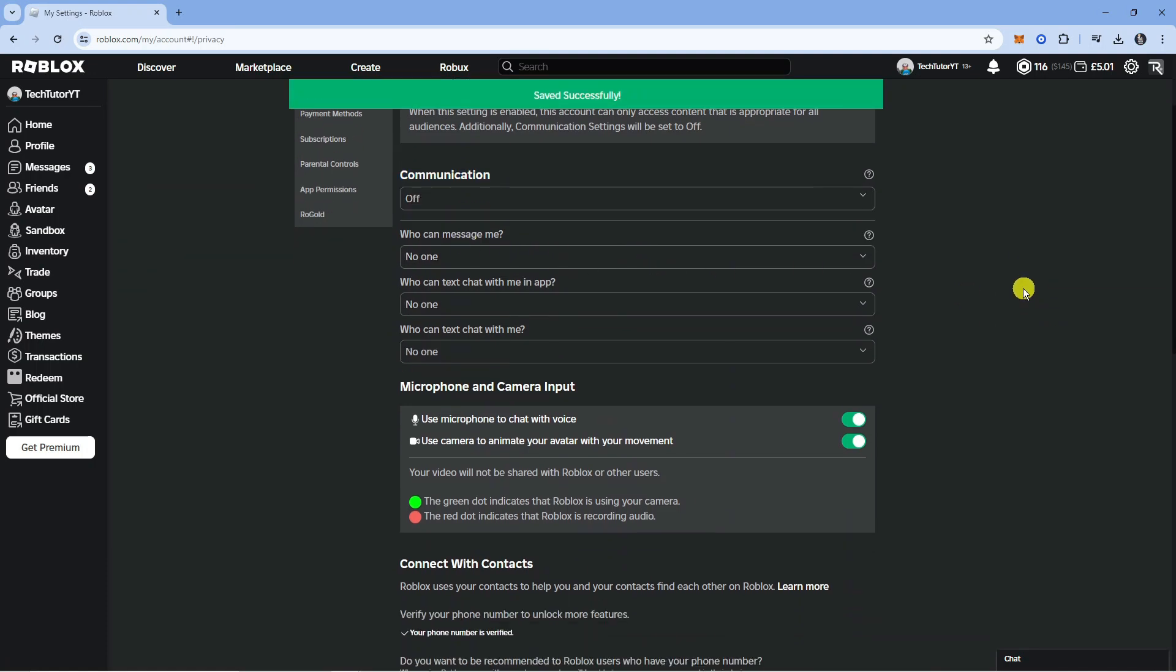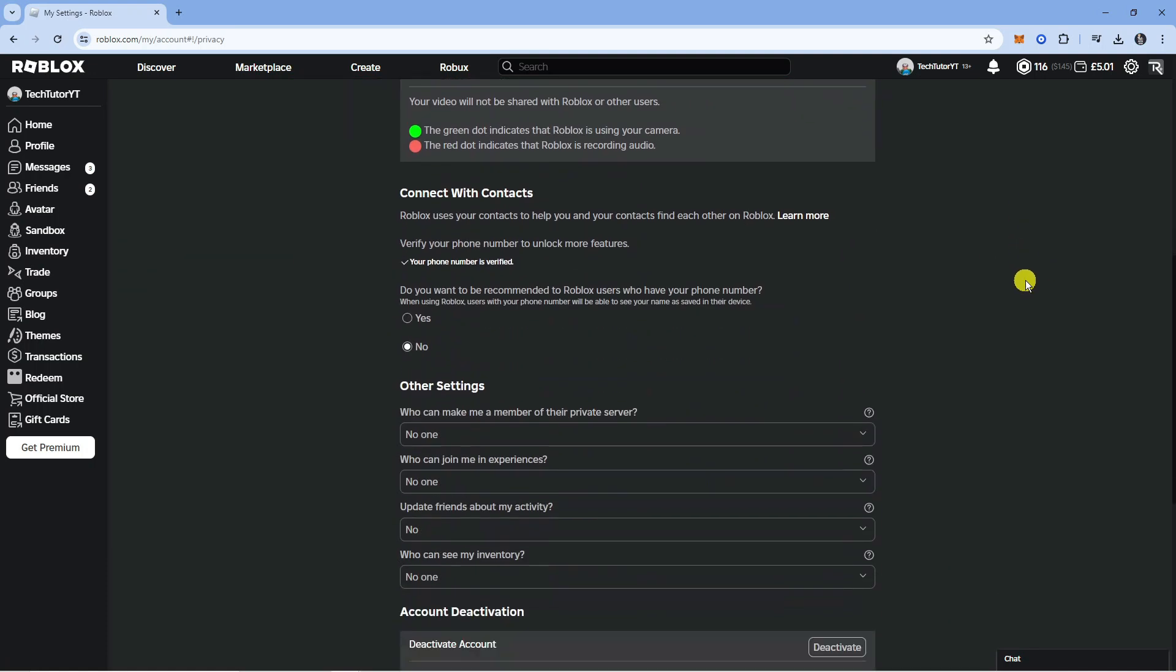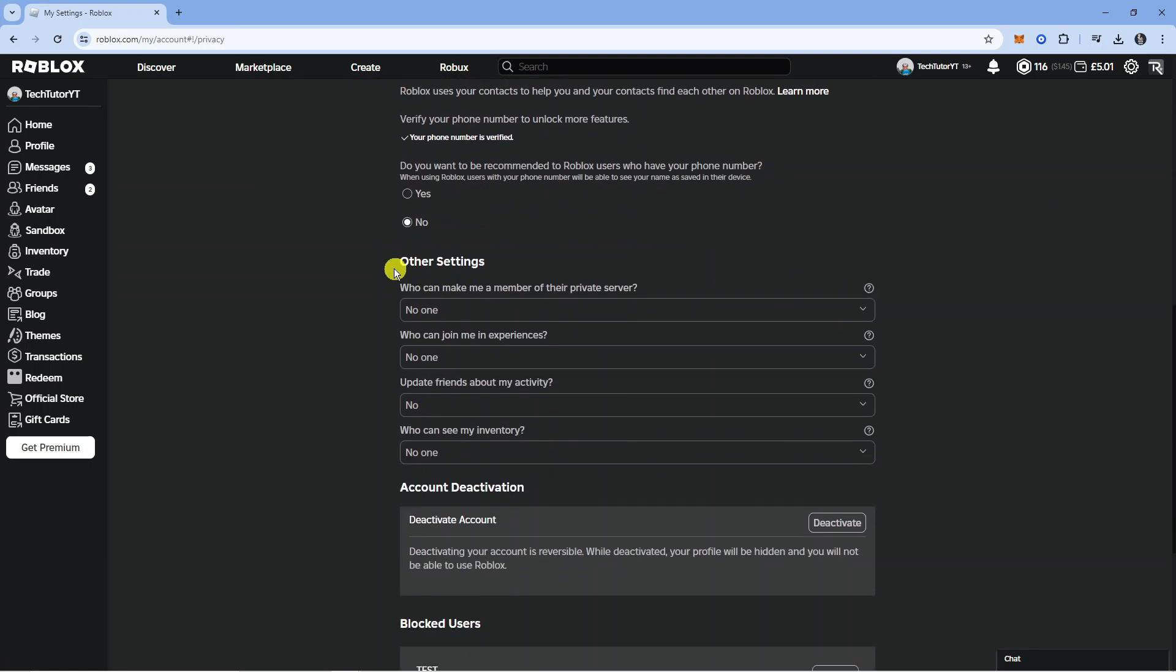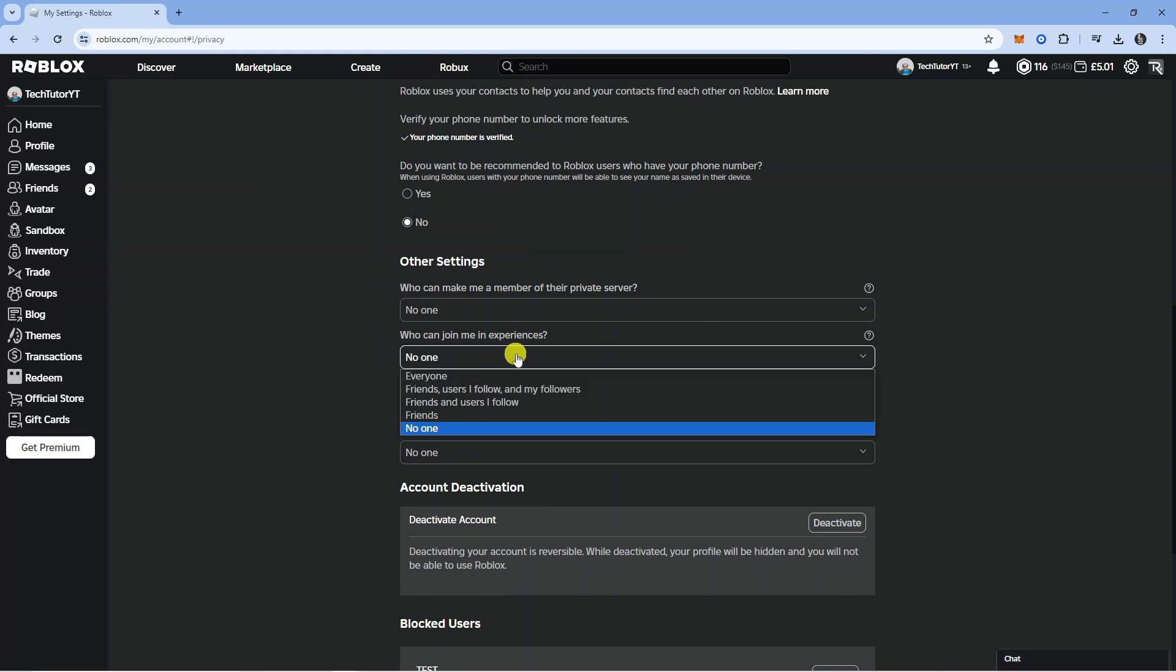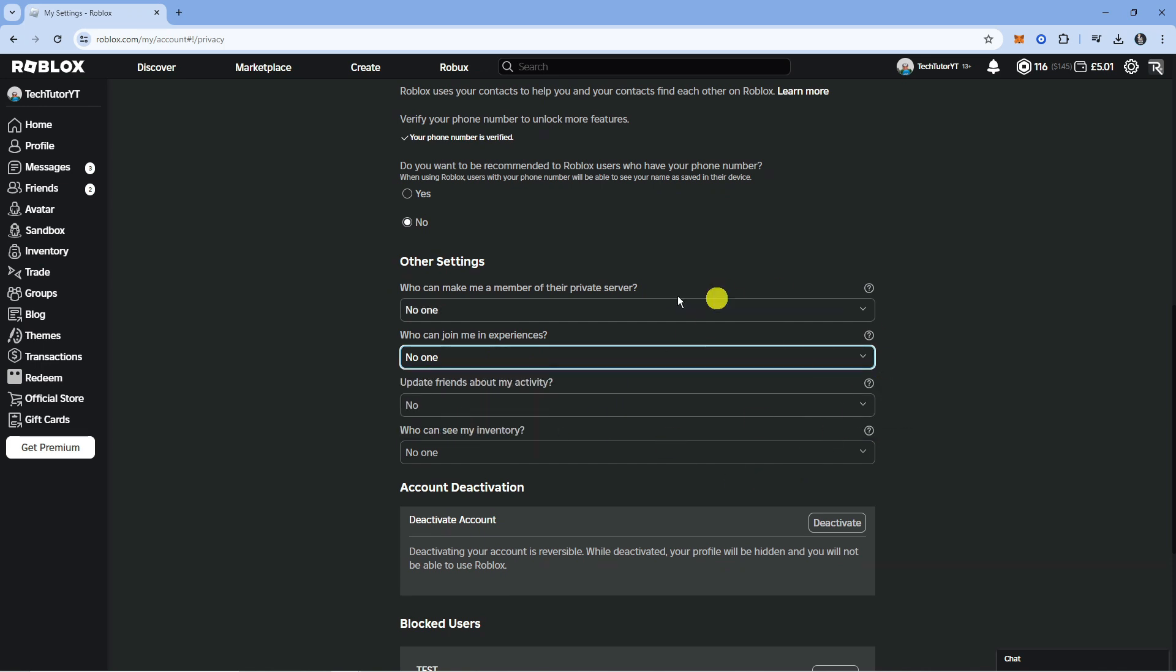Now once that's done you want to come down to the bottom and where it says other settings you want to change the option here where it says who can join me in experiences. You want to make sure this is set to no one and make sure that you save your changes.